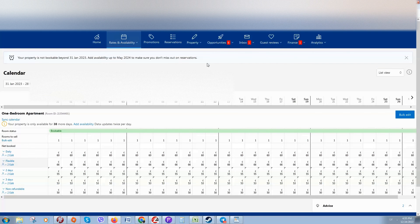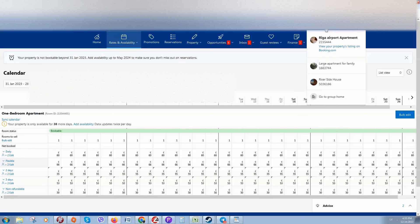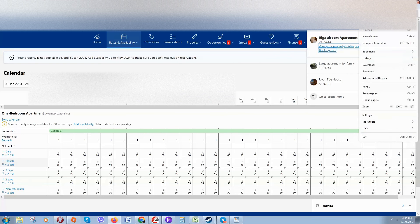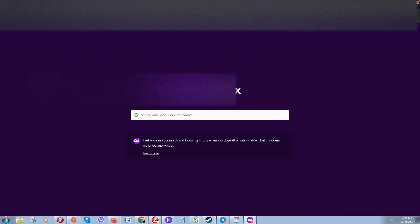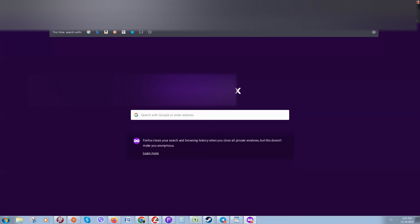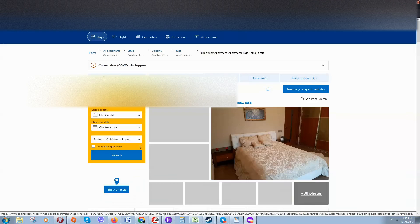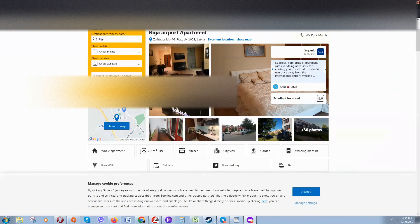If you'd like to check how your property looks to guests, right-click on your property link, copy the link, open a new private window, paste the link, and you'll be able to visit your property listing.